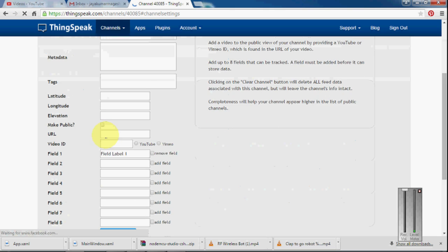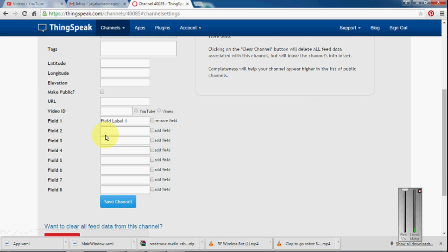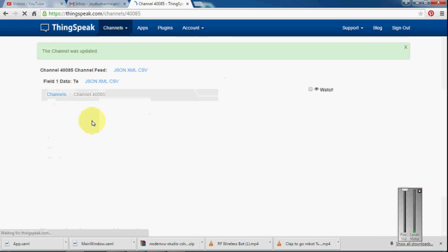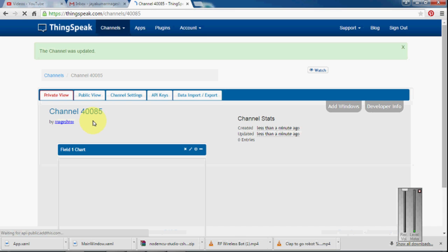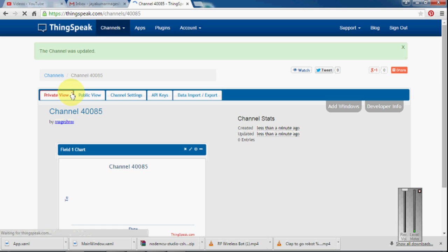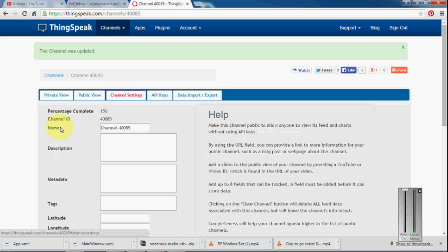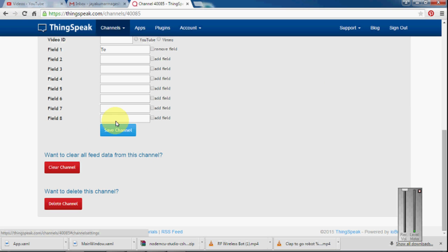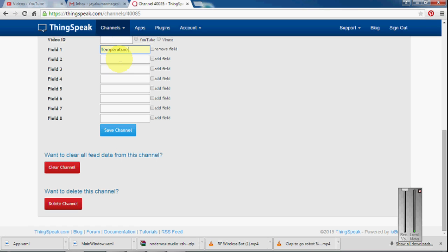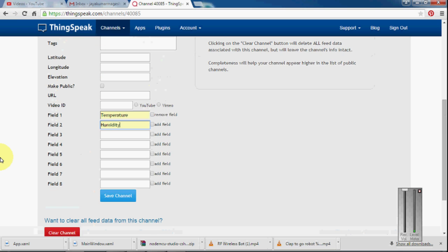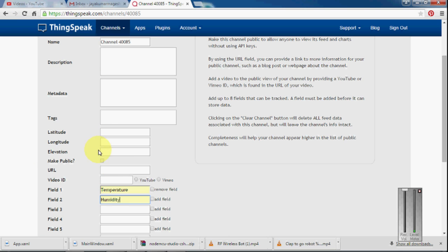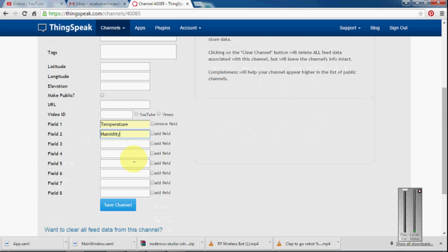And I am going to export two fields. The first one is temperature, and the second one is humidity. So the first two fields. Once you fill that, go on and save the channel.